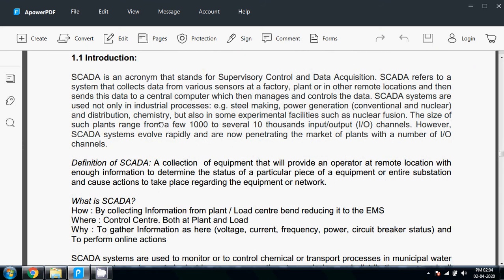What is SCADA, how it is working, where it is working, and why it is working? It works by collecting information from plant and load center, reducing it to the electronic measurement management system control center, both at plant and load. It gathers information such as voltage, current, frequency, power, and circuit breaker status.